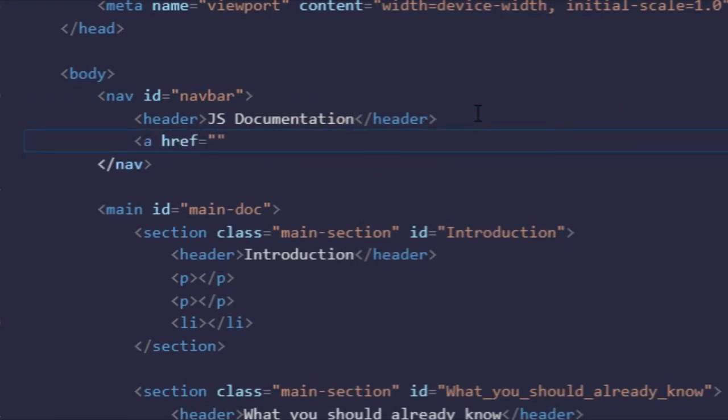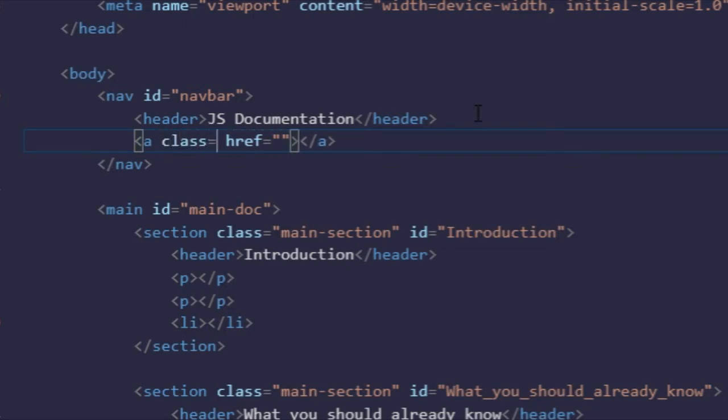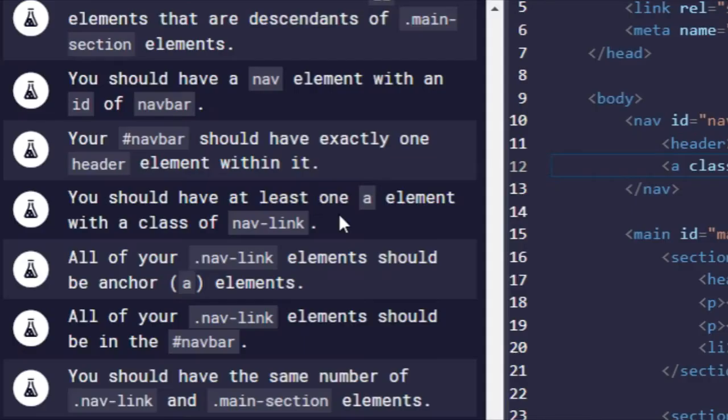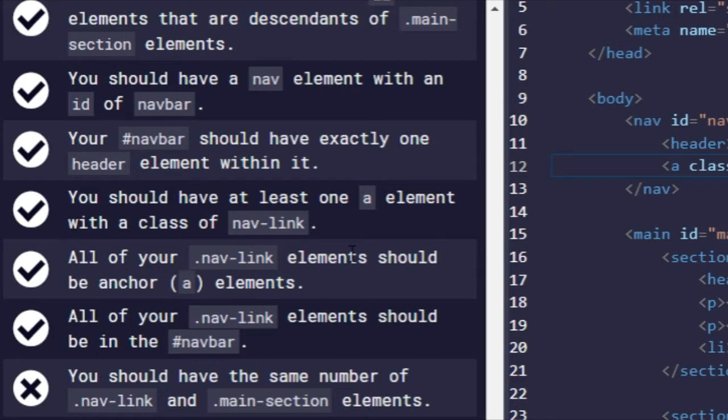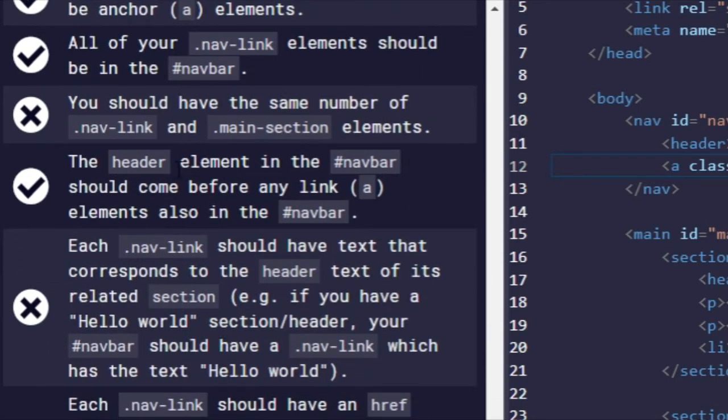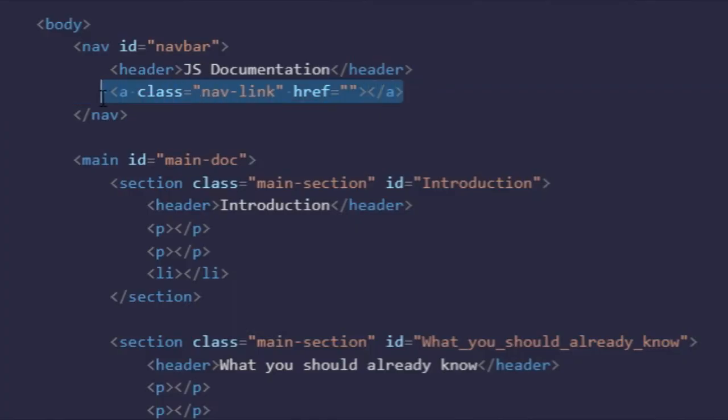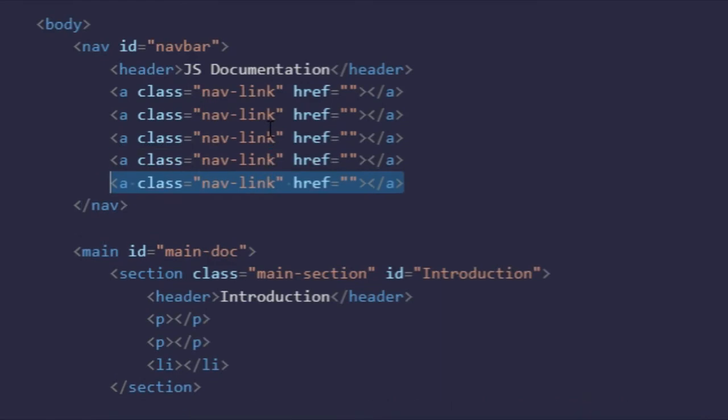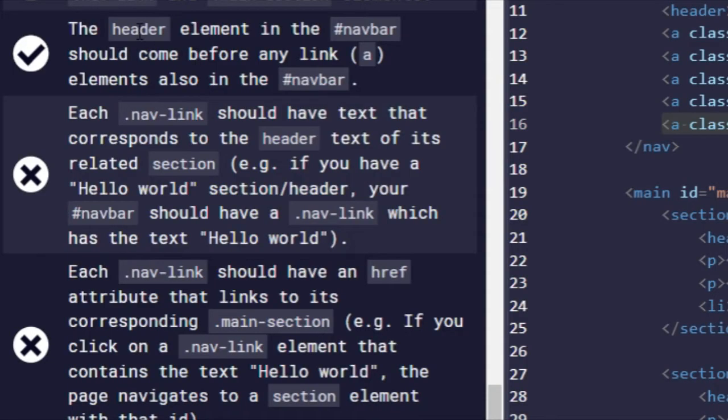You should have at least one anchor element with the class of nav-link. And there we go. Control enter. There we go. All of your nav-link elements should be anchor elements and all of your nav-link elements should be in the navbar. Good. You should have the same number of nav-link and main-section elements. So that'll be five. So again, shift alt, down arrow key four times. One, two, three, four. And that should work.